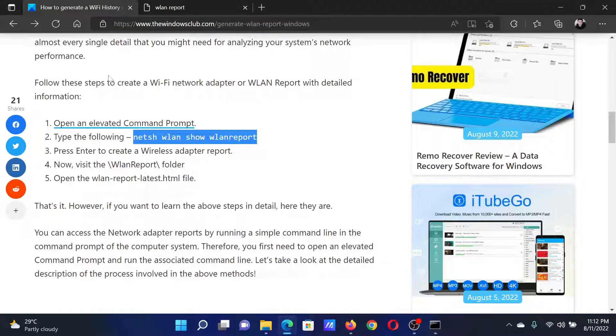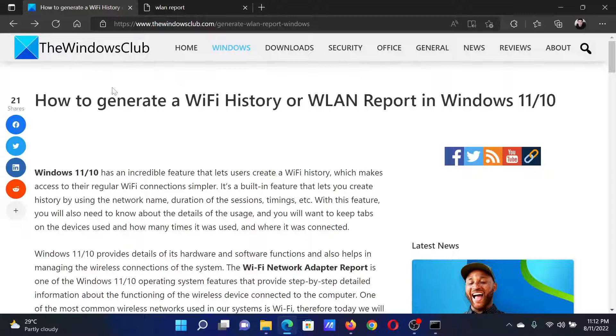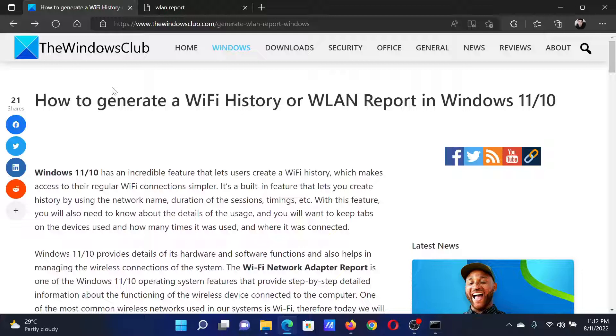If you have any doubts, please go to the original article on The Windows Club, scroll down to the comment section and write your queries. We will surely answer them. Don't forget to subscribe to the channel. Thank you for watching this video and have a nice day.